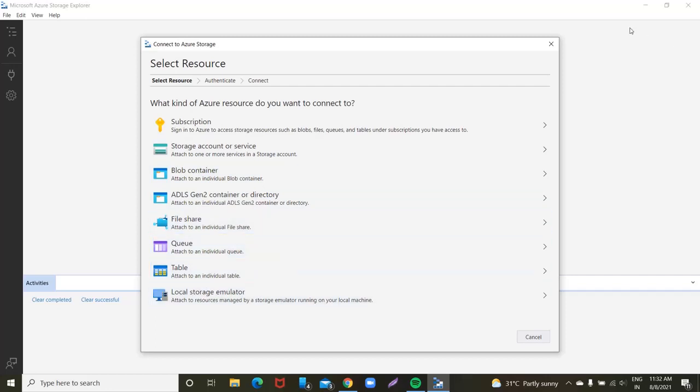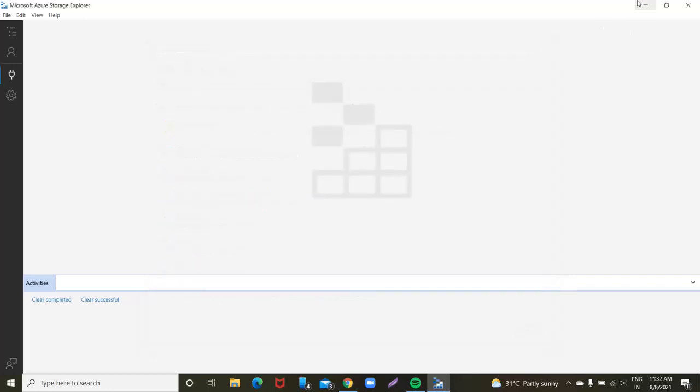Go to Chrome or any web browser, download and install it. In the next video, I will connect the container and file share. Thank you for watching this video.